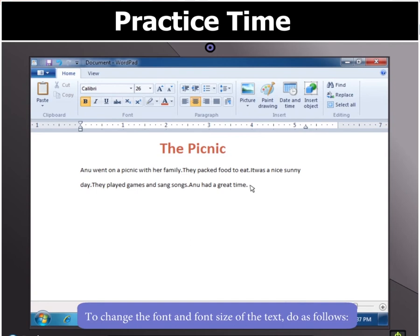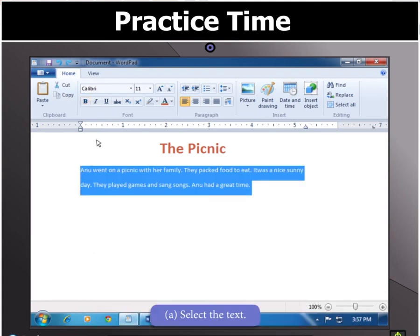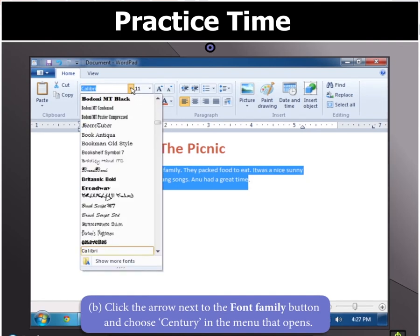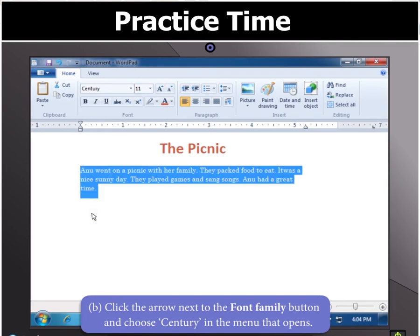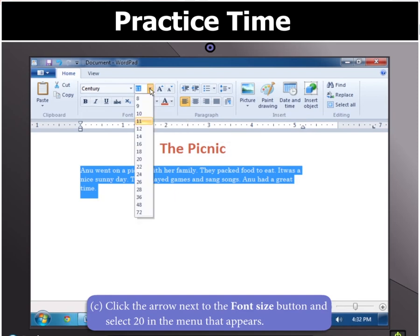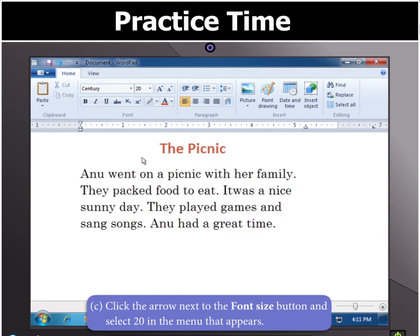Now we have to change the font and font size of the text. First, select the text. Then click the arrow next to the font family button and select Century in the menu that opens. To change the font size, click the arrow next to the font size button and select 20 in the menu that appears. You will notice that the font size has changed.